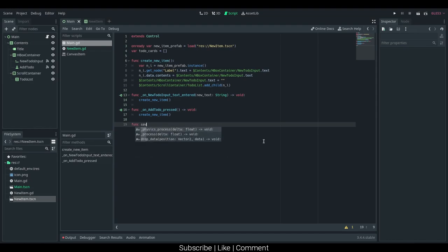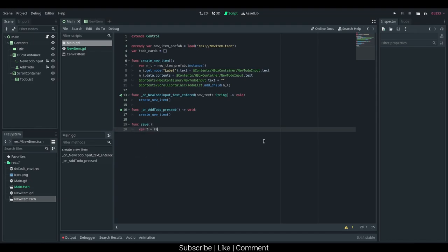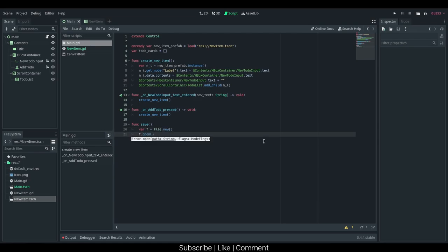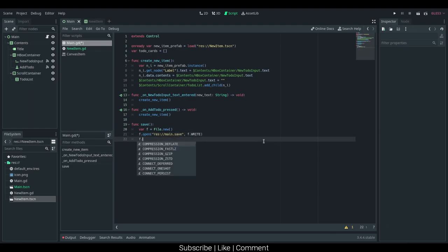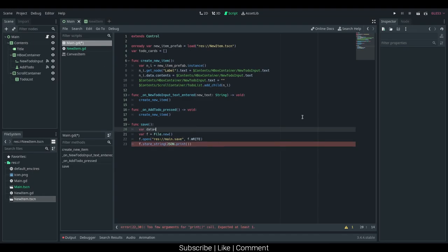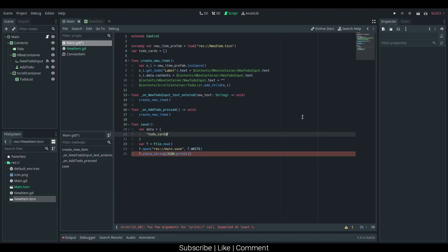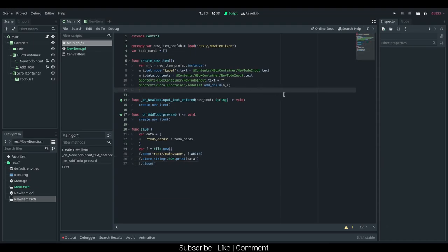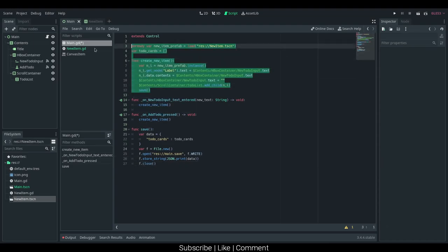We should now have to save, so func save. I'm just going to create a new file, so var f is equal to file.new, f.open, and I'm going to be putting this in the resource directory, but you can also put it in the user directory. I'm just going to say main.save with the file mode of write, and then I'm just going to say f.store_string json.print. We also need a data, so var data is equal to a new dictionary, and I'm just going to say todoCards equal to todoCards, and now I can print that dictionary with json.print data. Then we should close it, and now we should also call the save in the create new item, so every time we create a new item, it's saved.